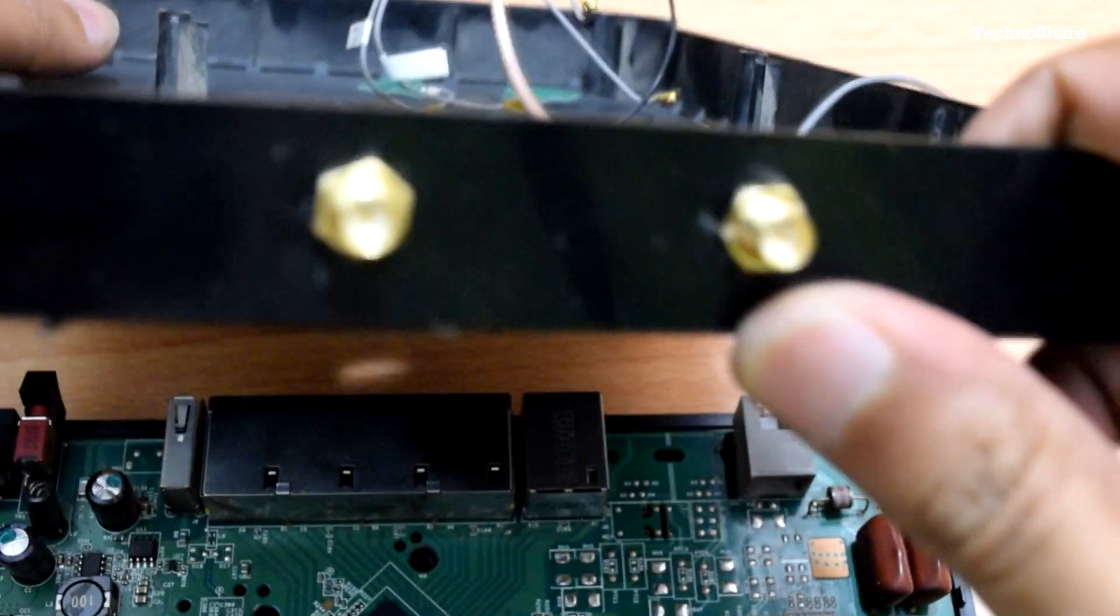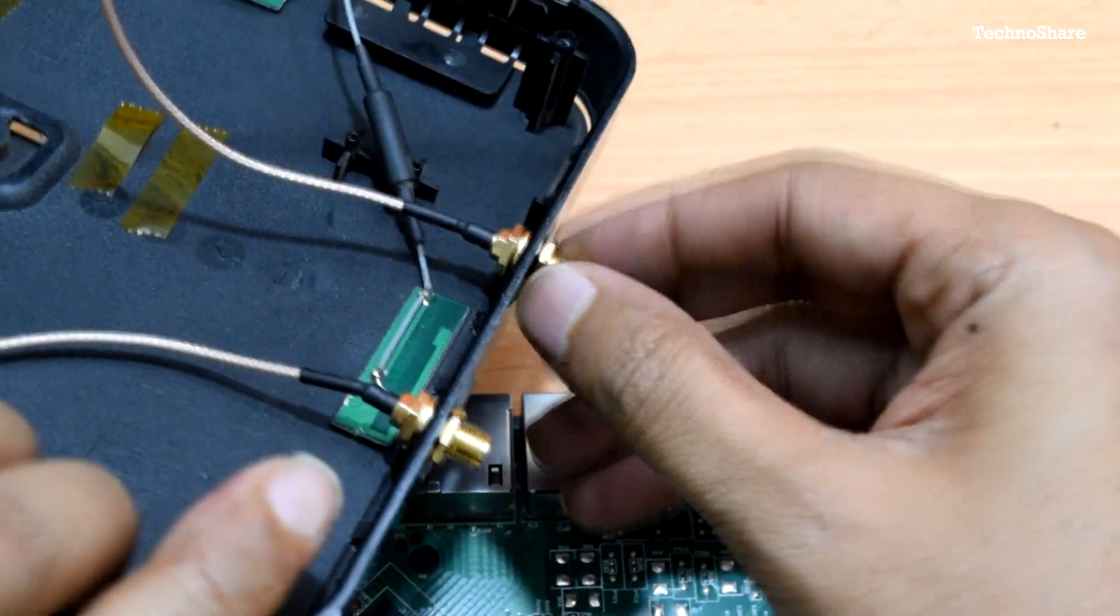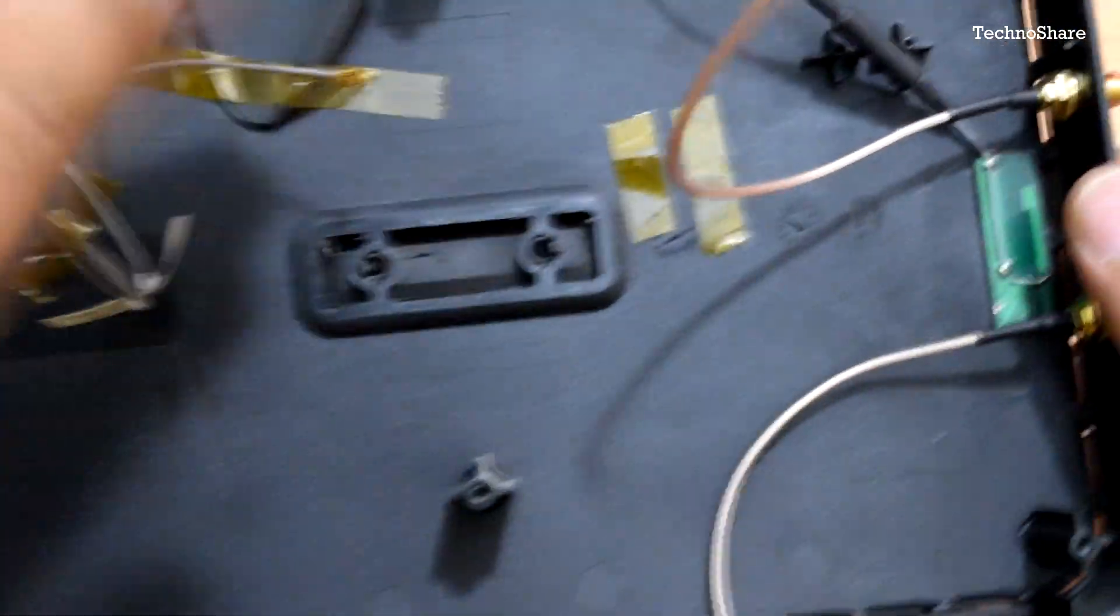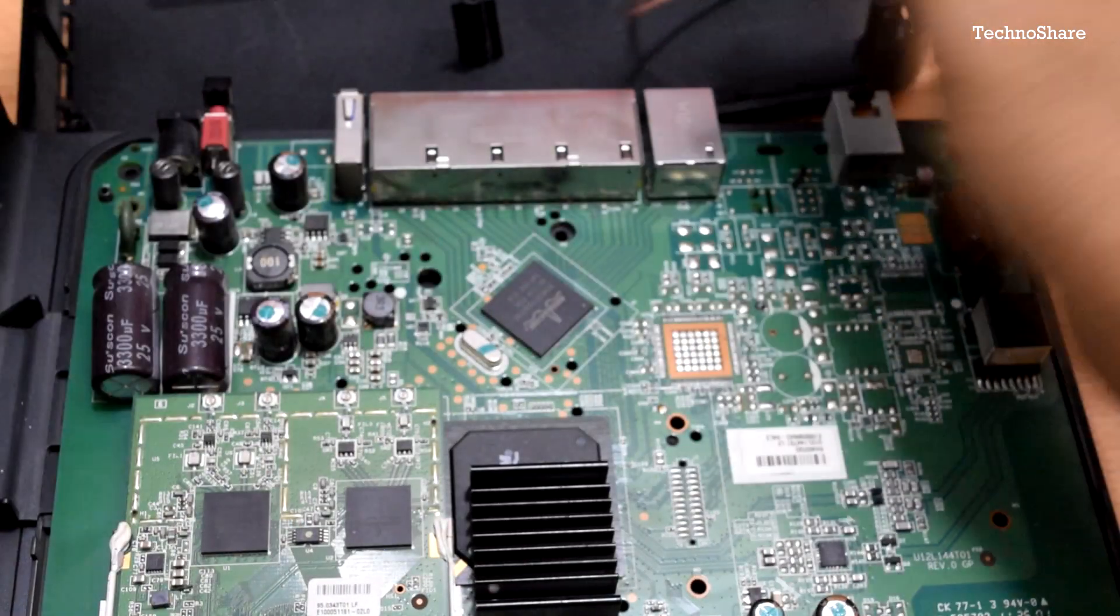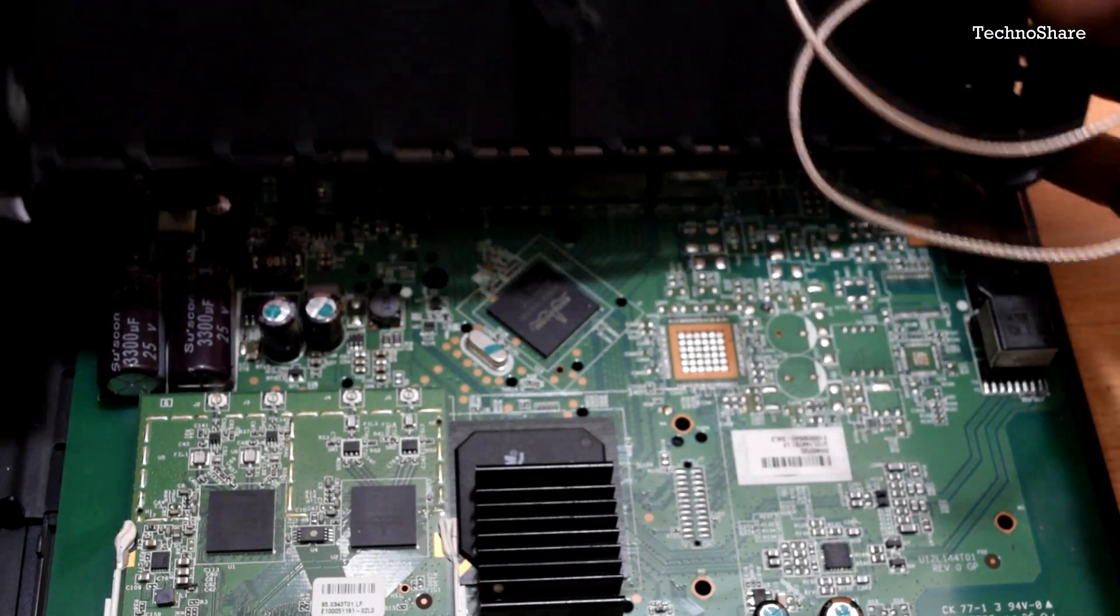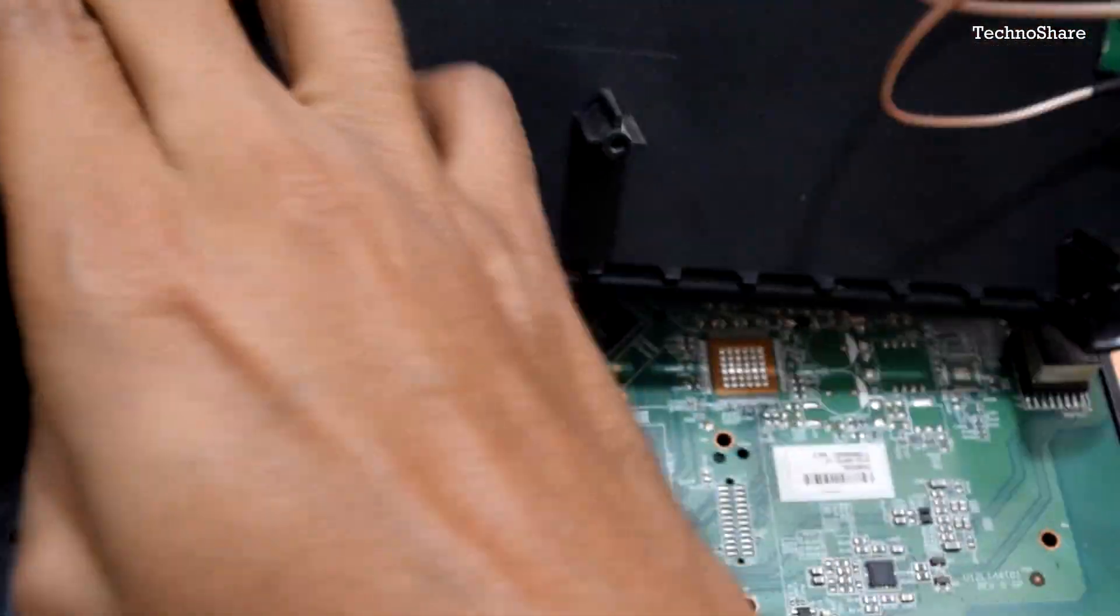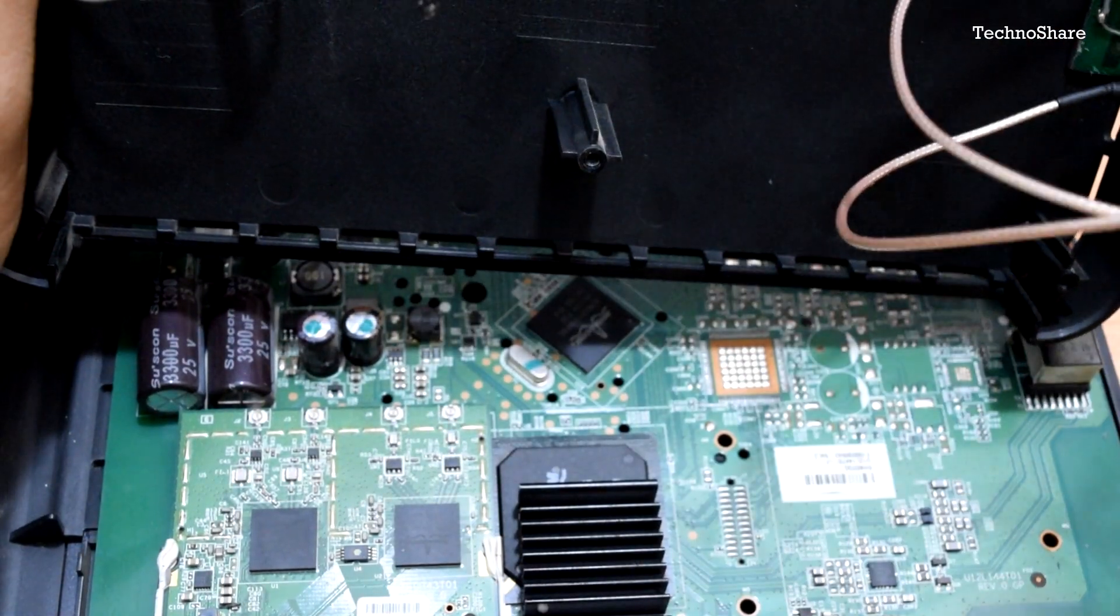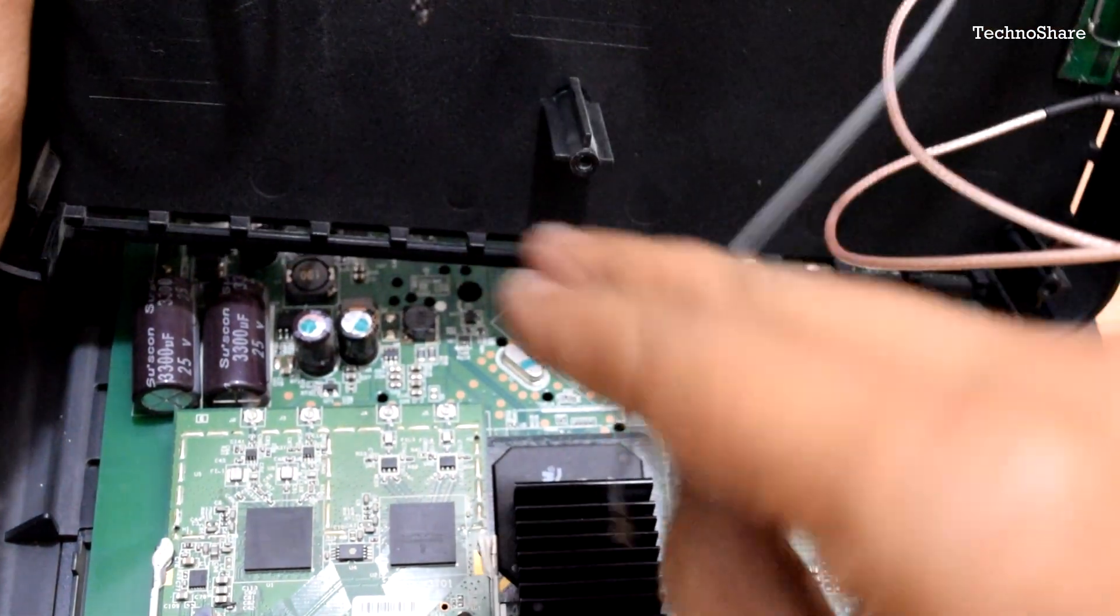There we are with the connectors in place. All we have to do now is connect this back to the chipset. I think I also removed the other two antennas for the 5 gigahertz band, so let me go ahead and connect those two as well.